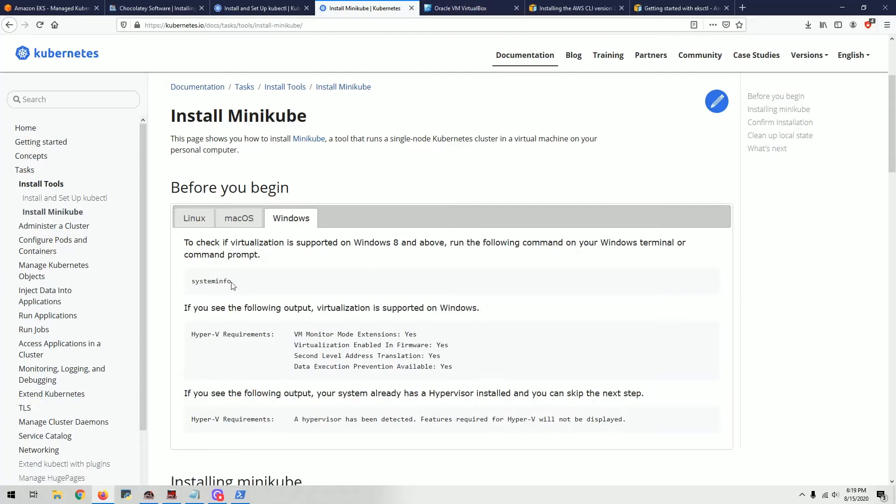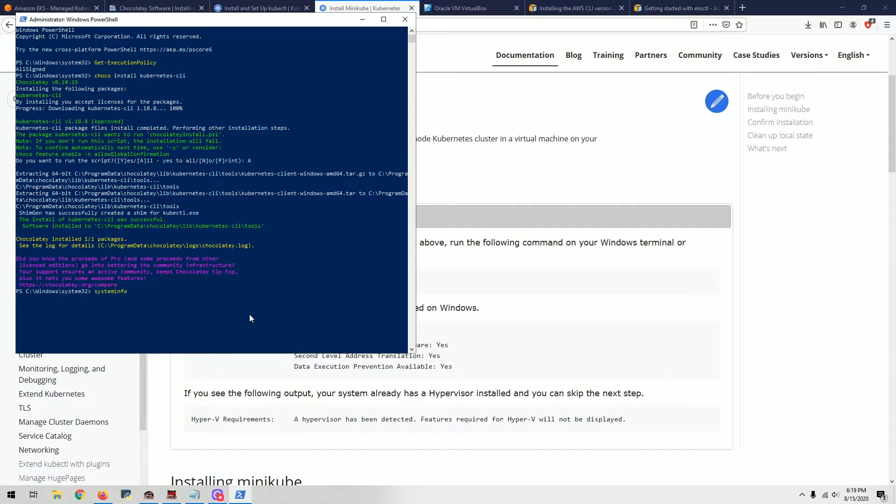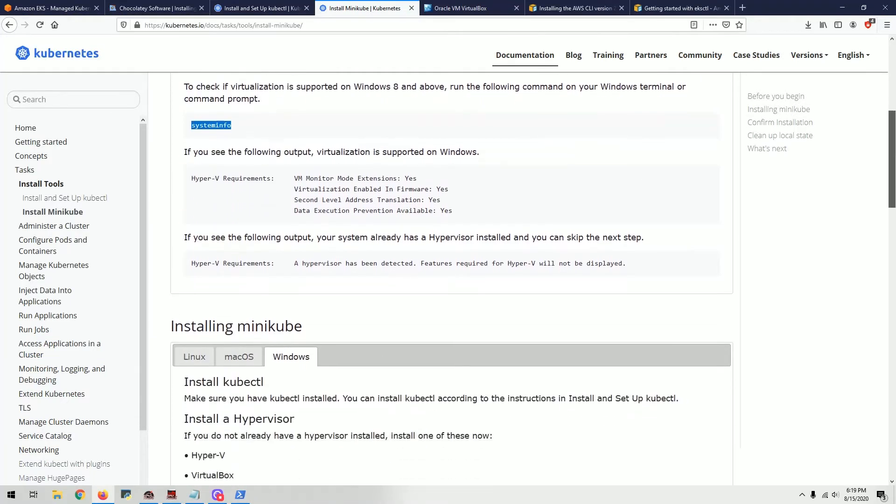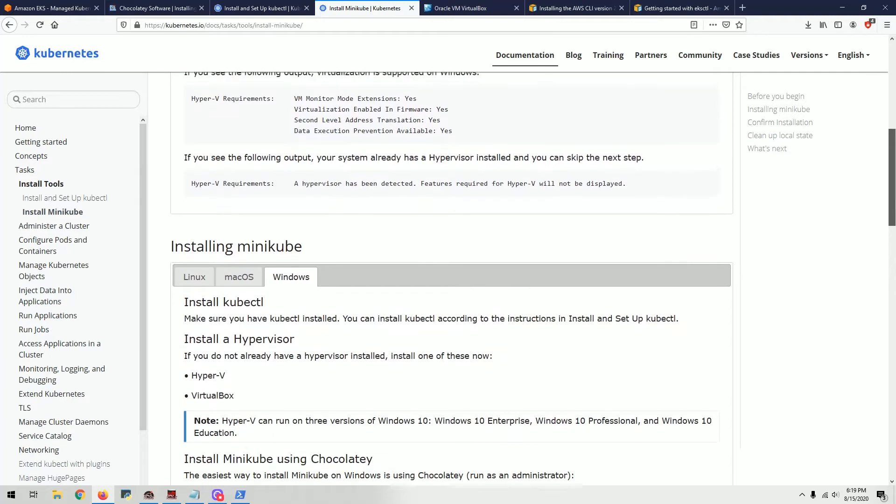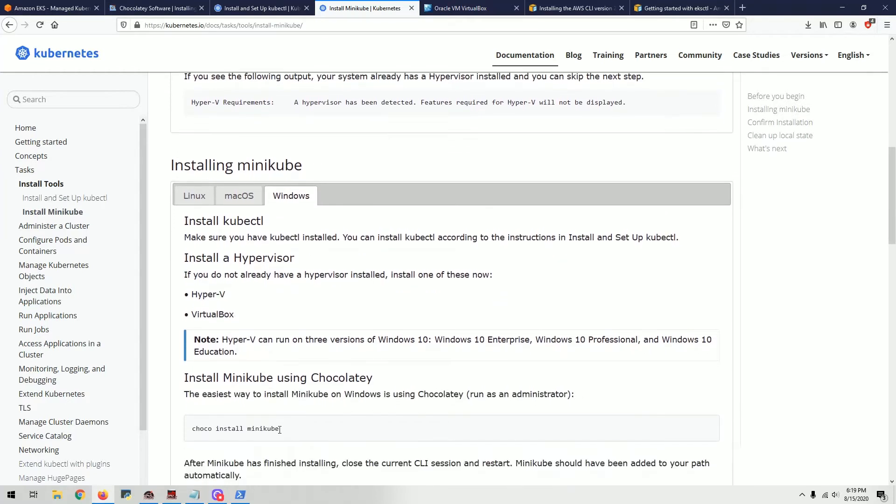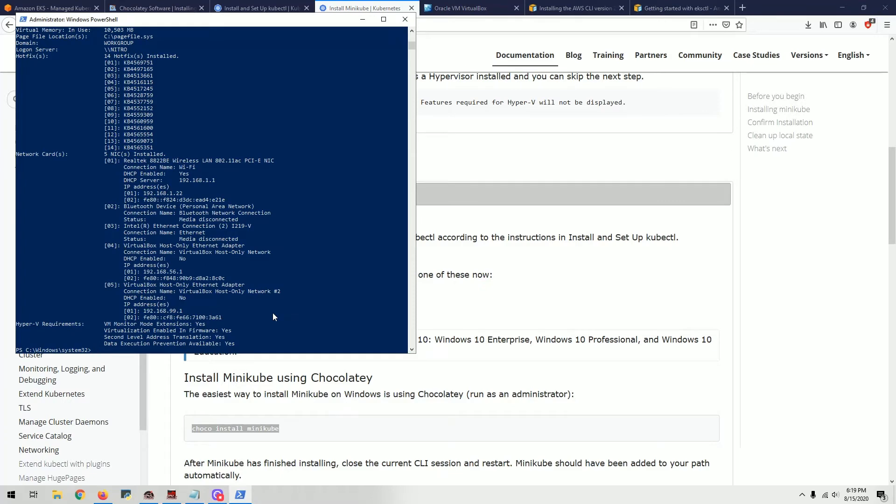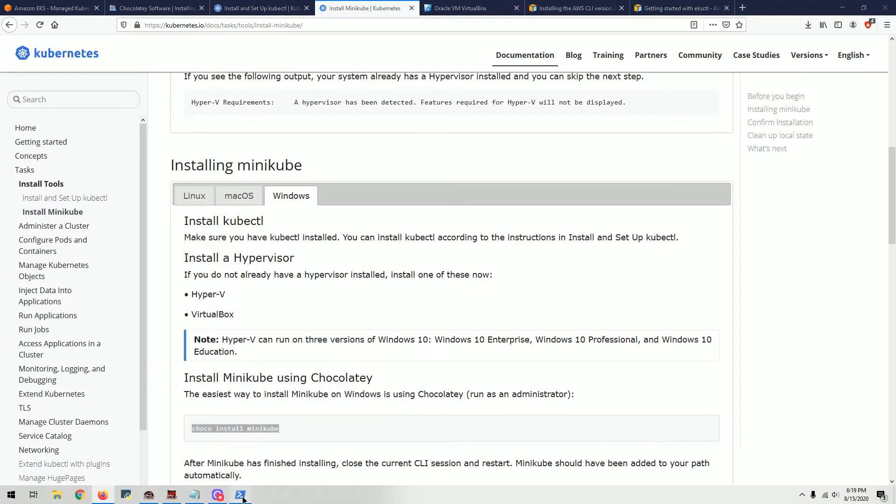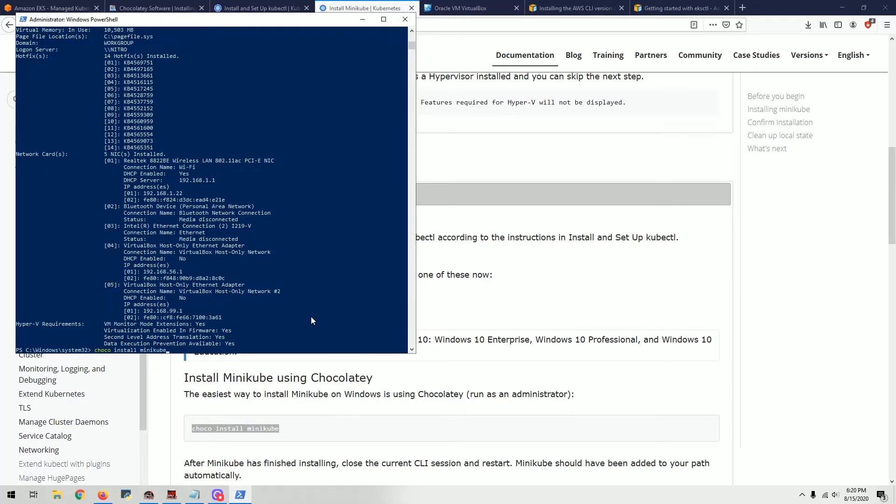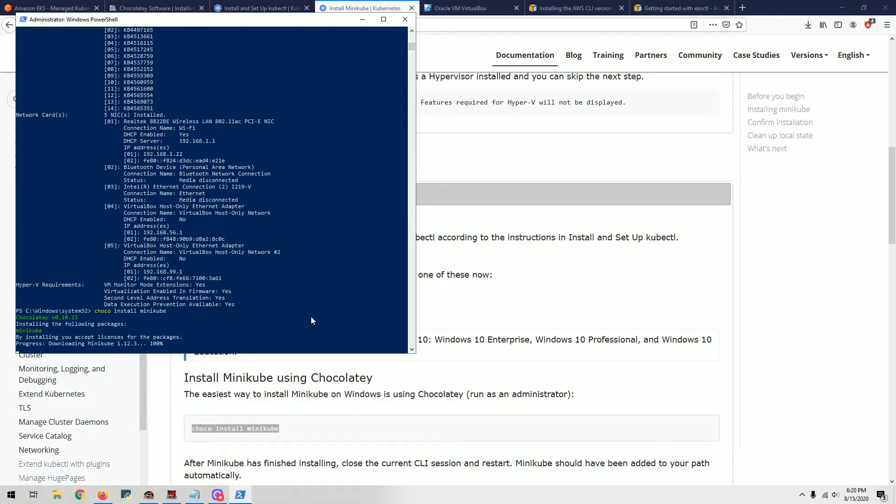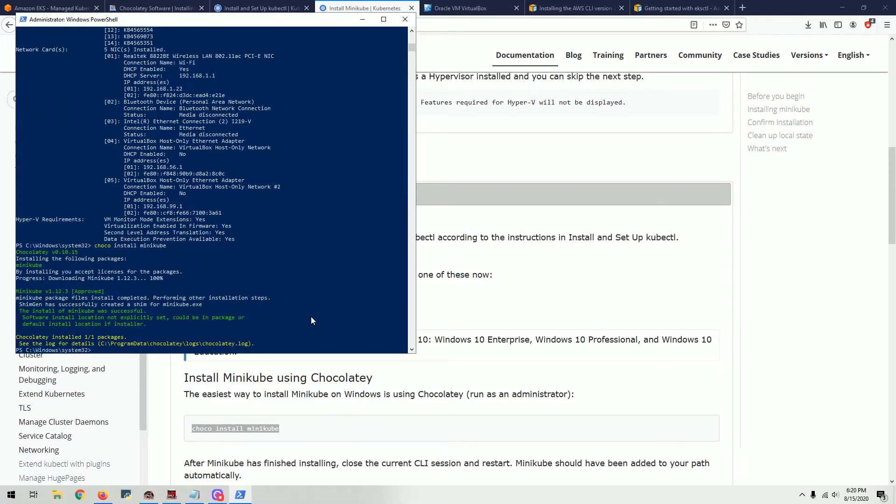Do the same thing - run the system info command to get information about your system. It's going to gather information and show it to you. Come here to the hypervisor requirement and see if you're compatible or if you already have a hypervisor installed. In my case I don't have it, but it's compatible. So the next step is to install Hyper-V or VirtualBox. I installed VirtualBox before for something else, so I already have VirtualBox running. Then to install Minikube, all you do is copy this command here. Now Minikube is installed.